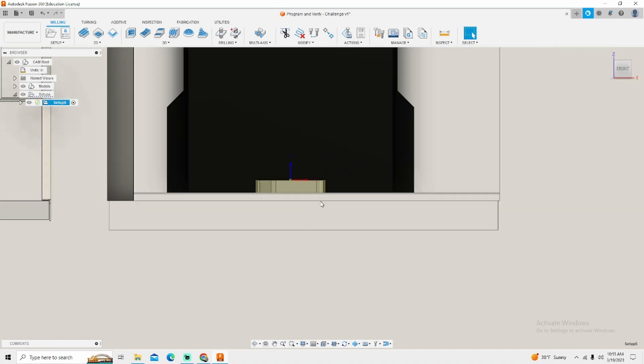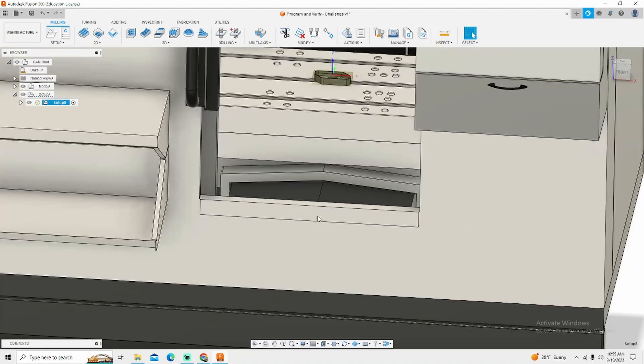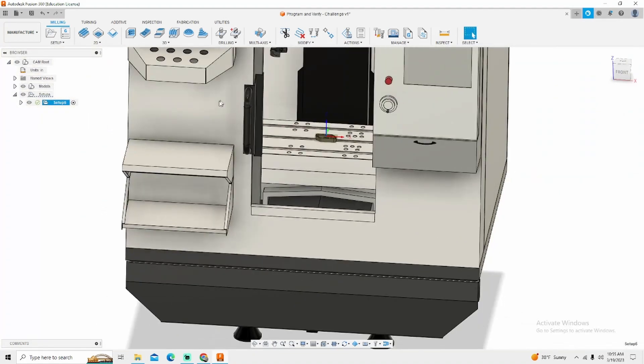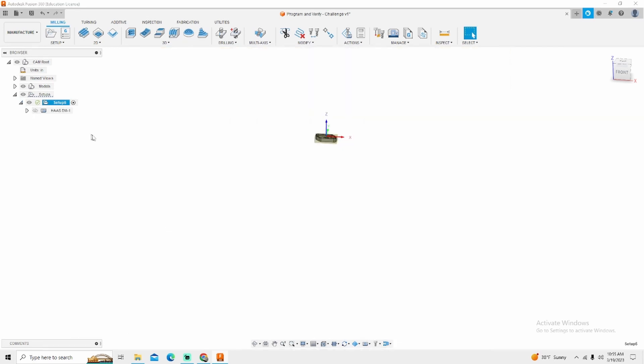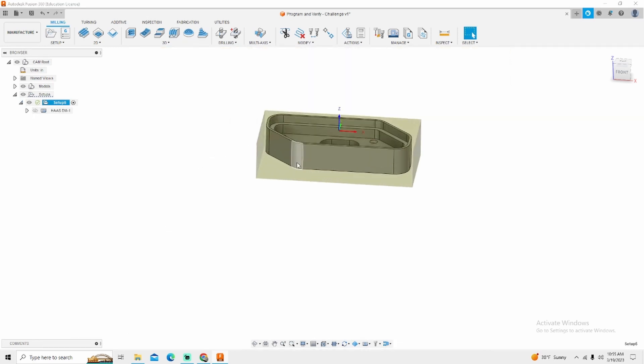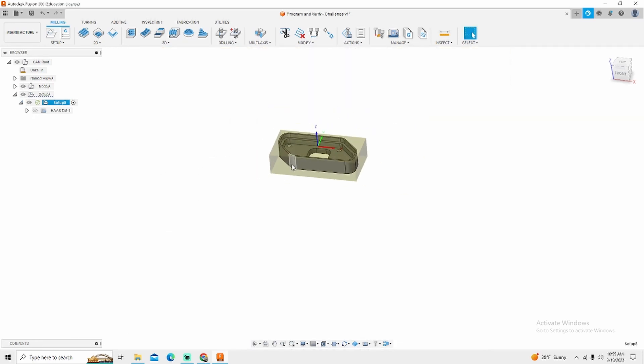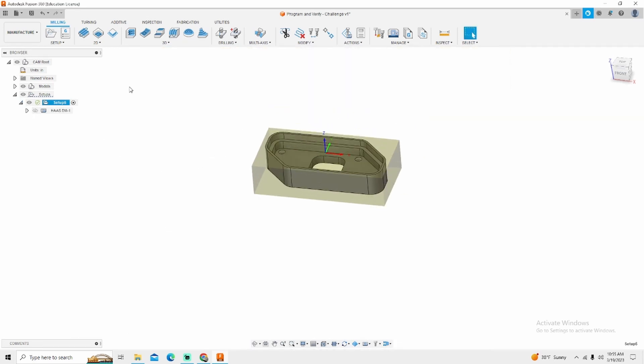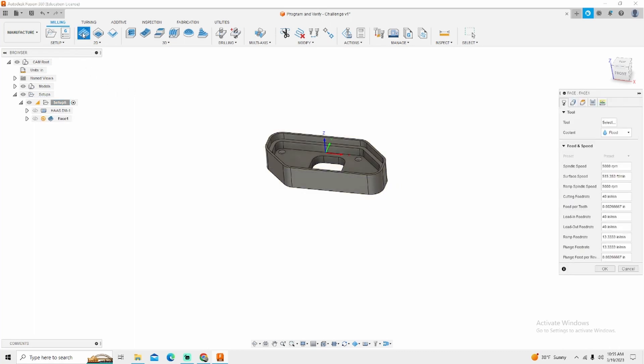Now again if you didn't see my last video to turn this machine off we simply just click the little eyeball. Now we can talk about facing. So to face this part we simply click on facing.